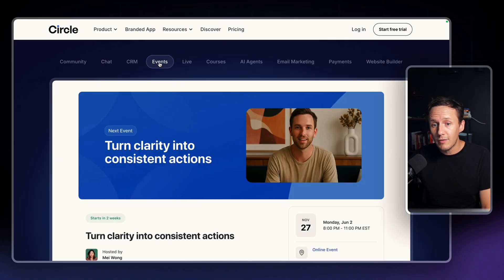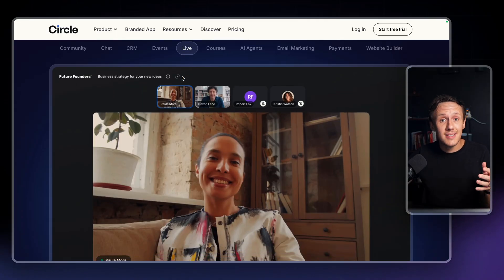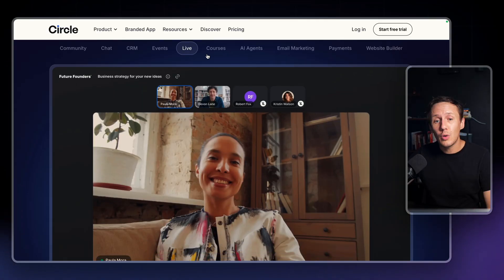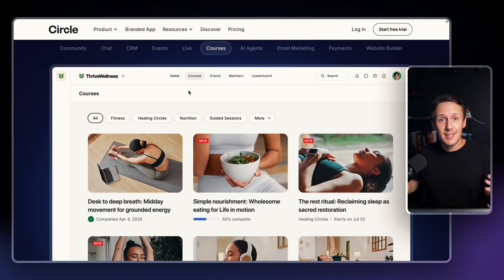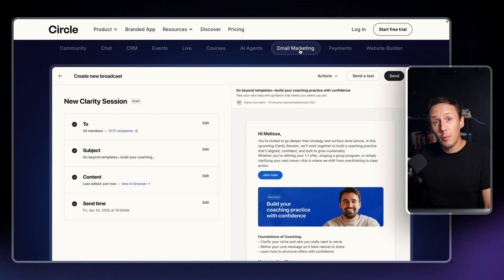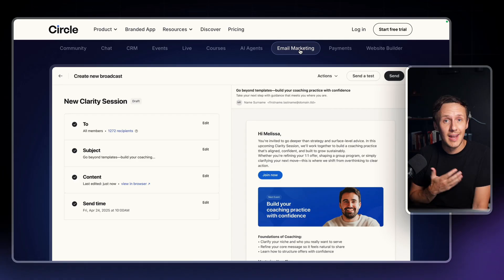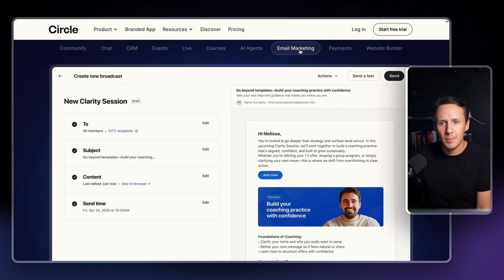You can organize your own events and even host live streams, which replaces the need for something like Zoom. You can also list courses in there, which replaces something like Teachable. Then you can also set up email marketing from inside of your community, which means you don't need to sign up to something like MailChimp.